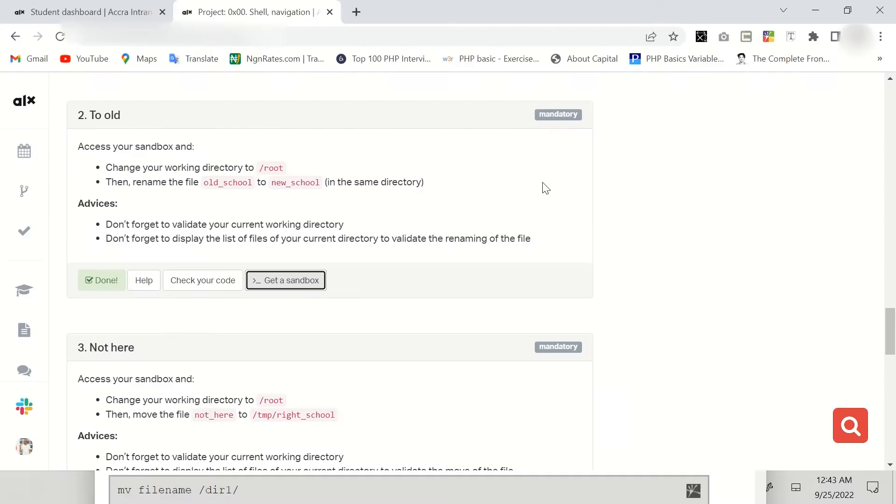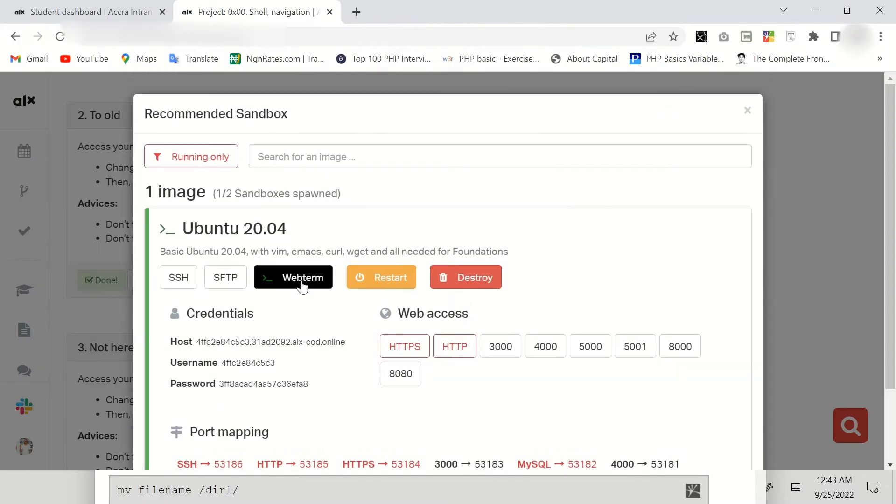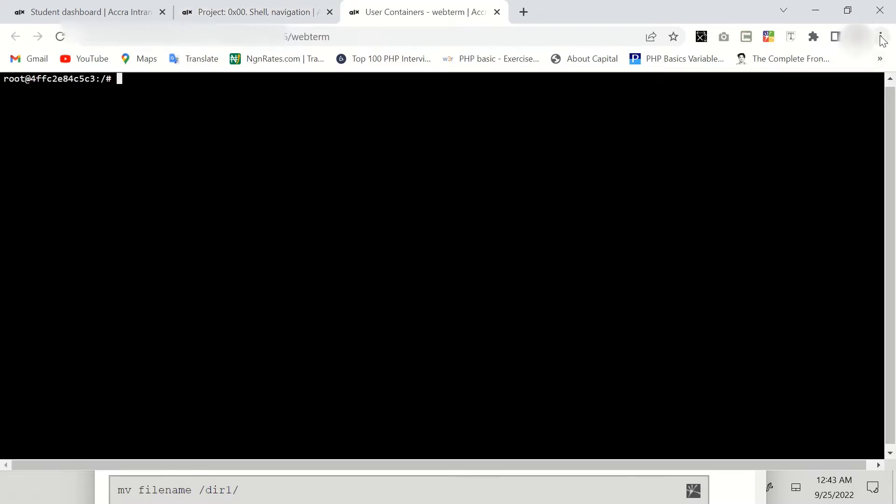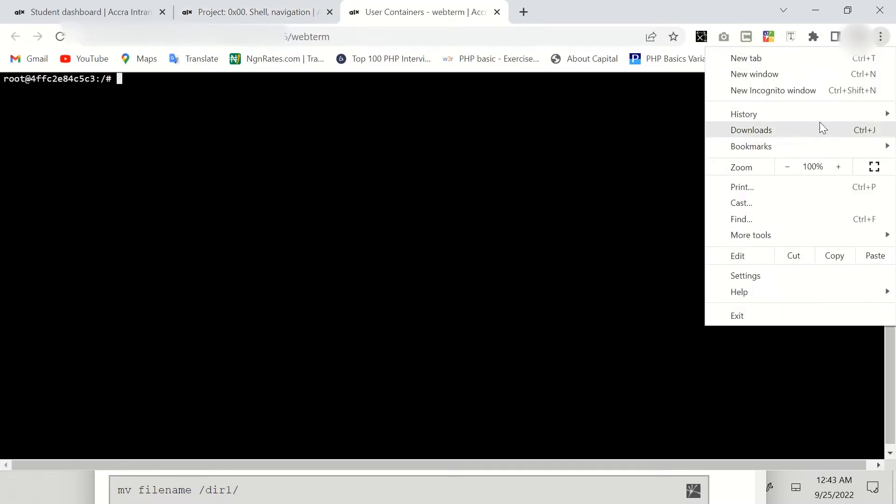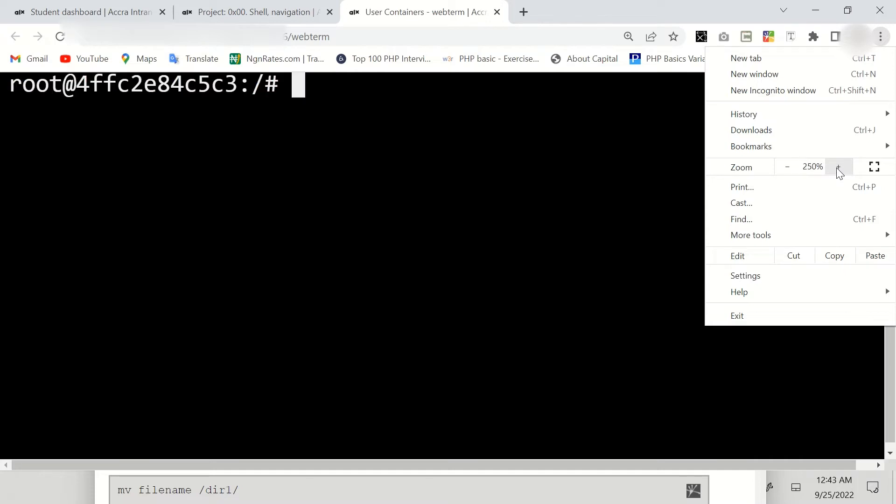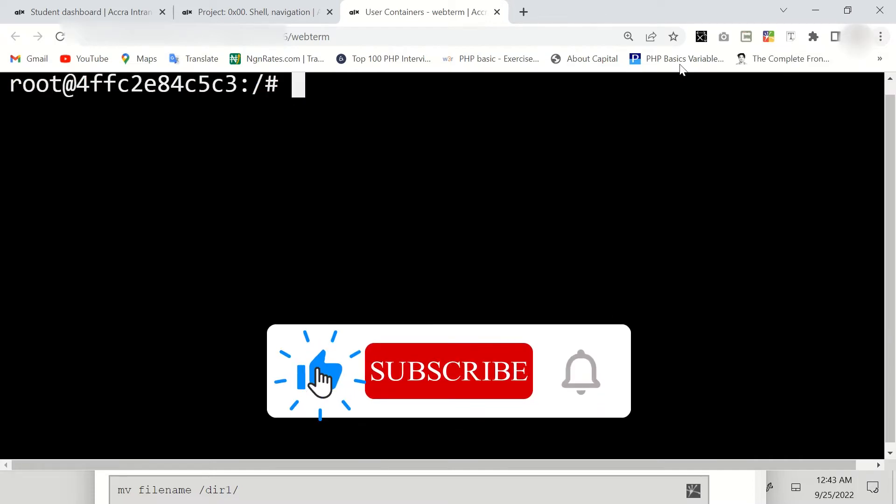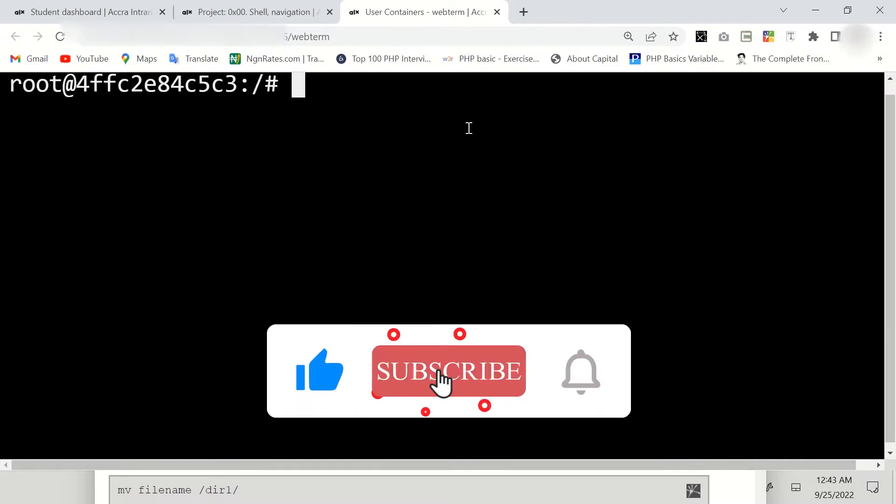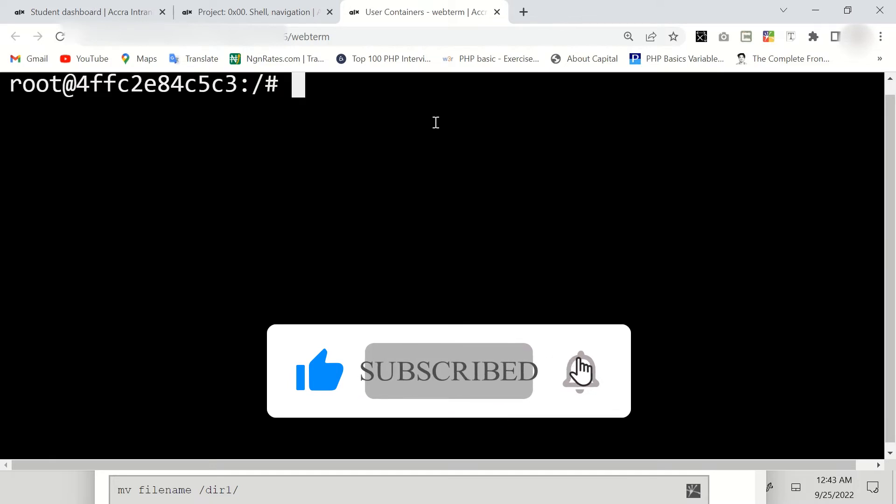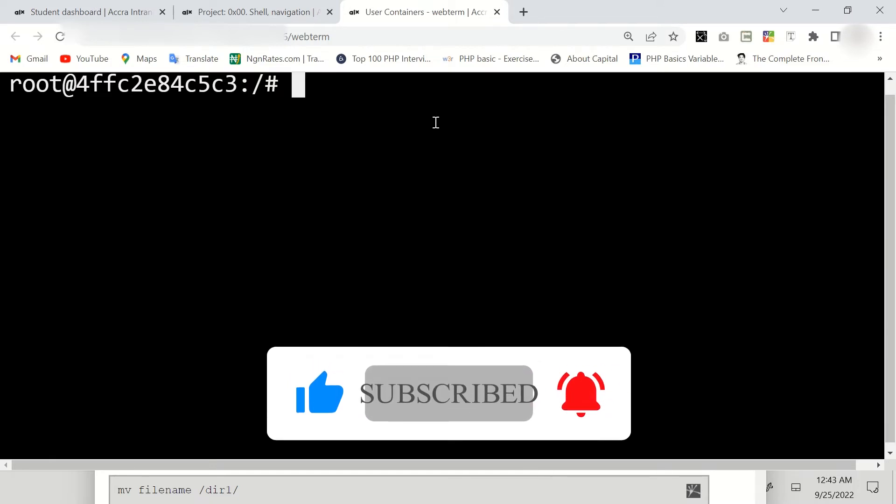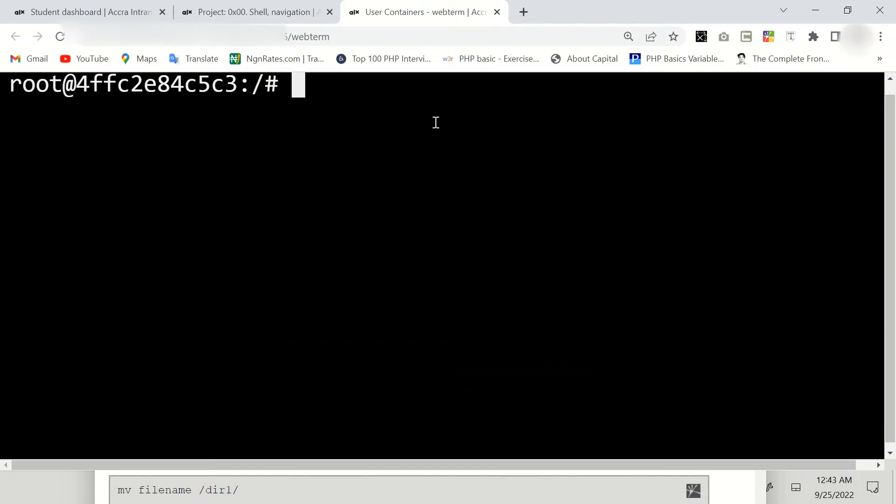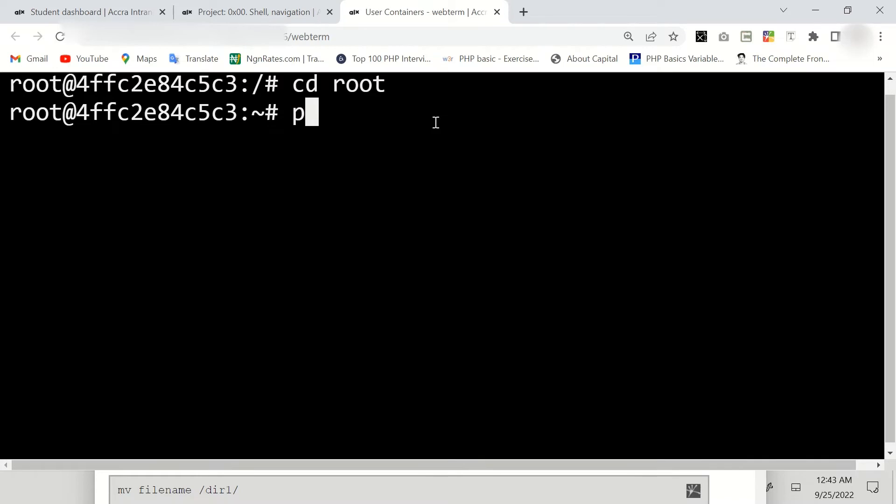Then click on the webterm. First of all, I just want to change straight to root folder. To change straight to root folder you just have to say cd root, enter. Now to validate that, pwd.